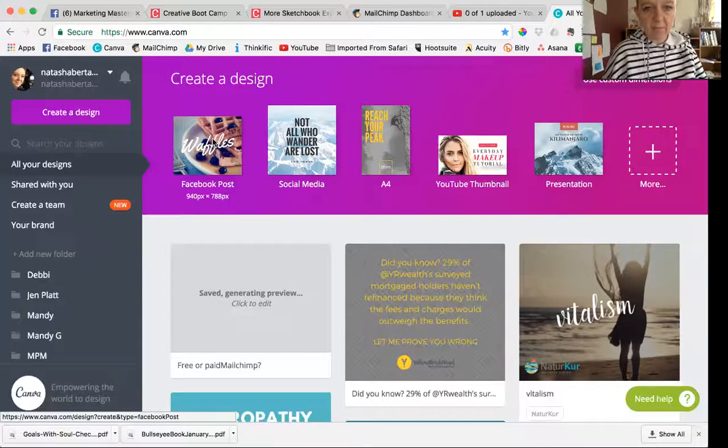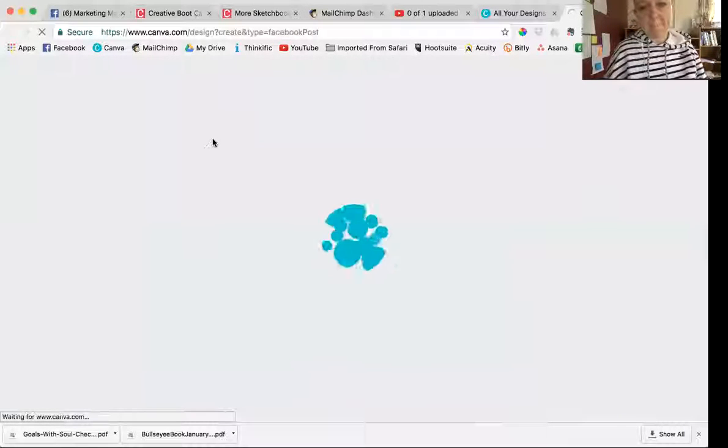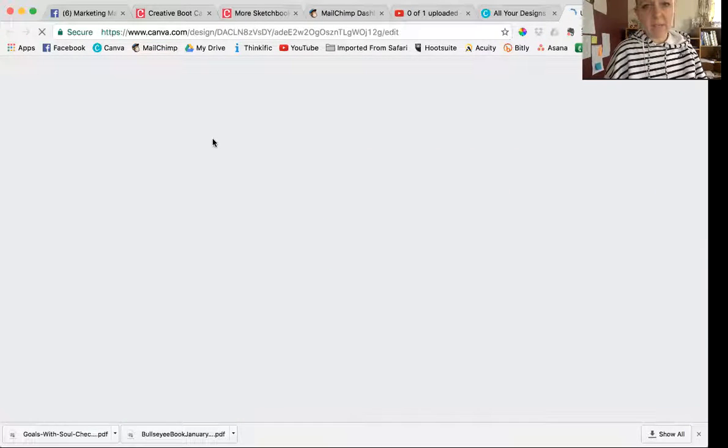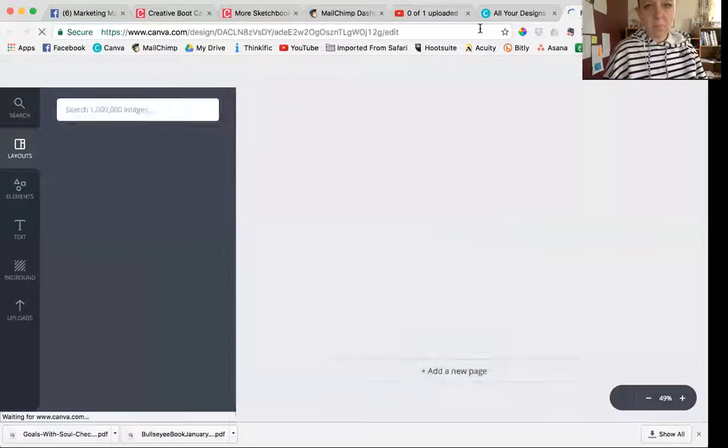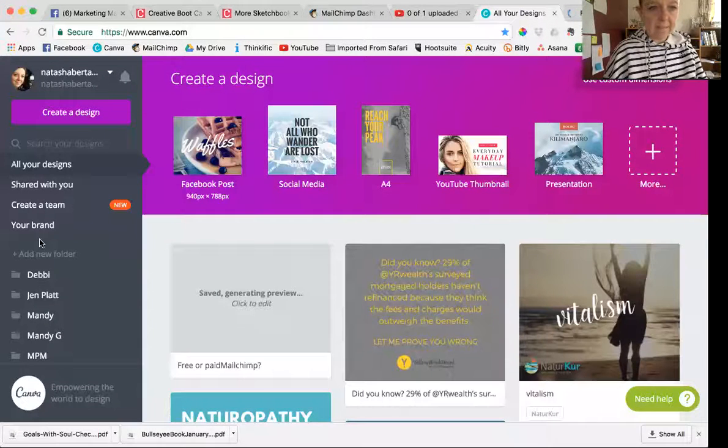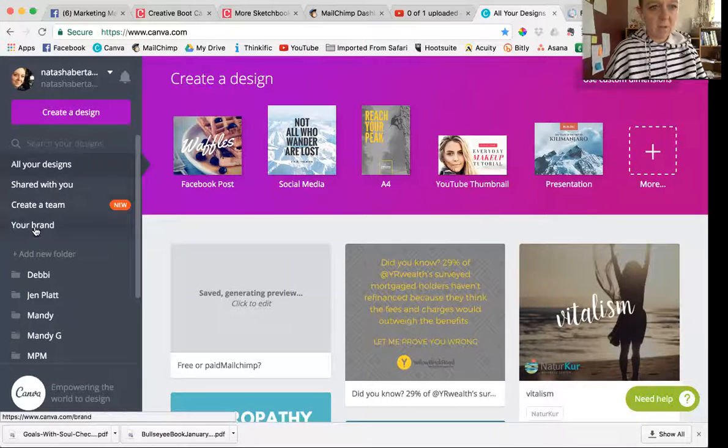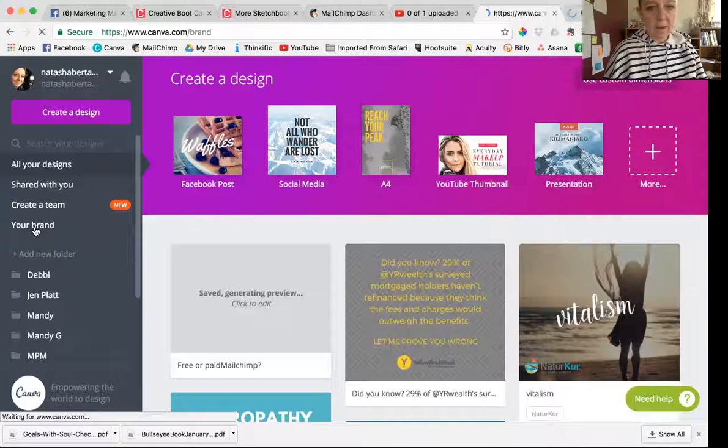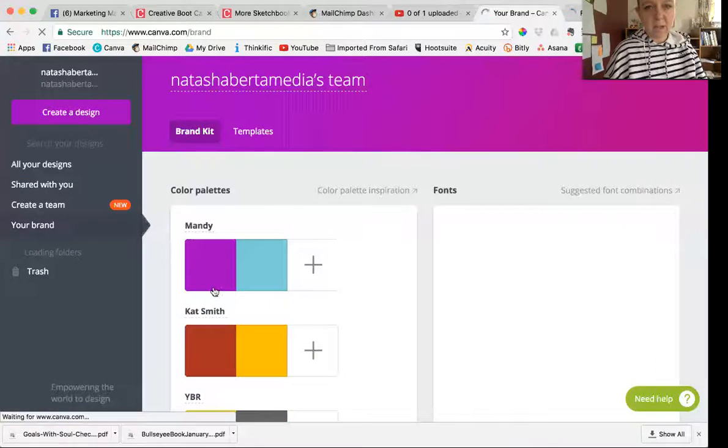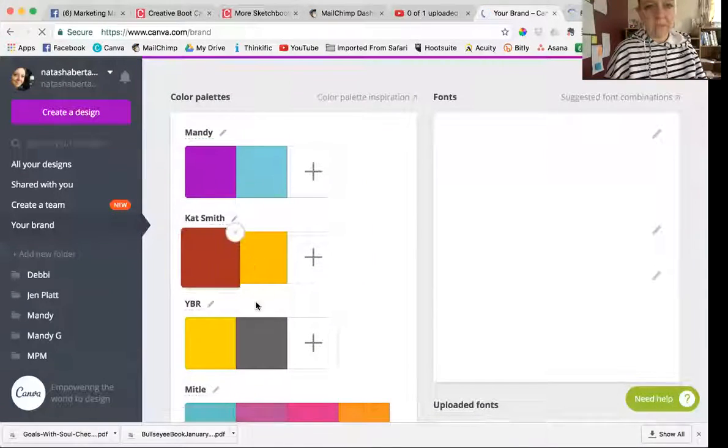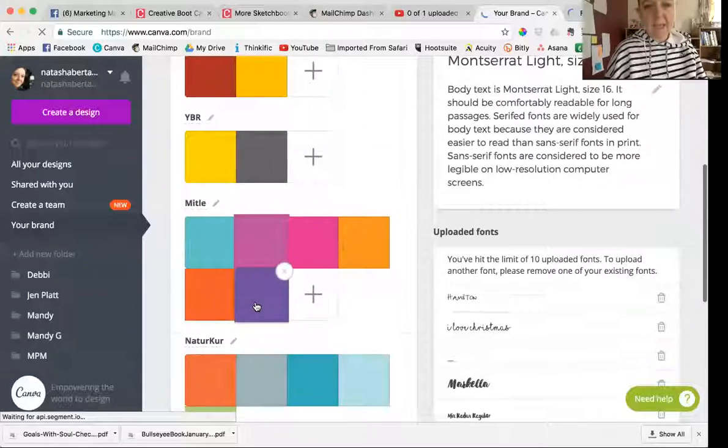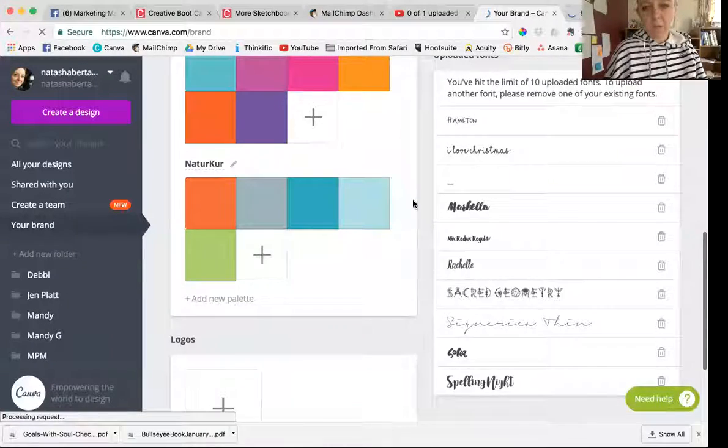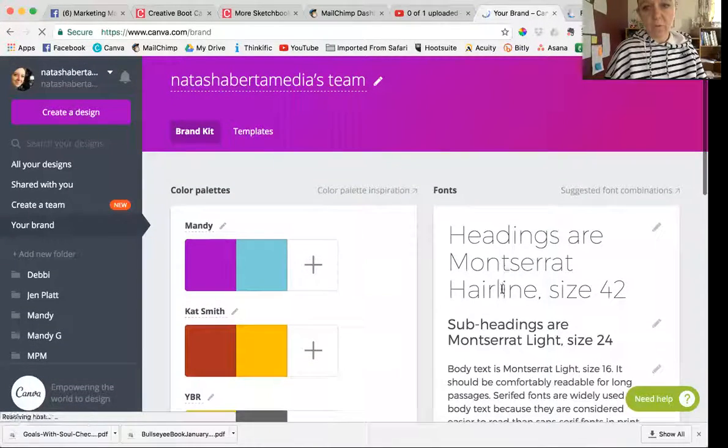If this doesn't look exactly like your Canva, maybe it's because I'm paying for Canva. Should you pay for Canva or not? It just depends really what you get that's different. What you get is you can create a team, you can make your brand, and so when you make your brand you can set aside little color palettes and you can also upload fonts.